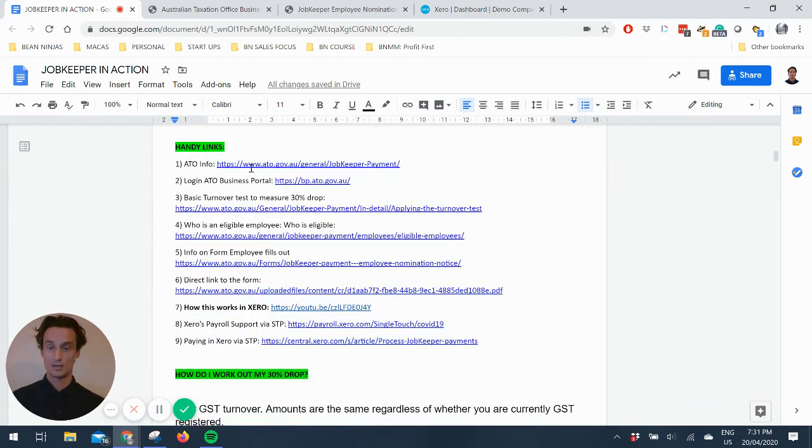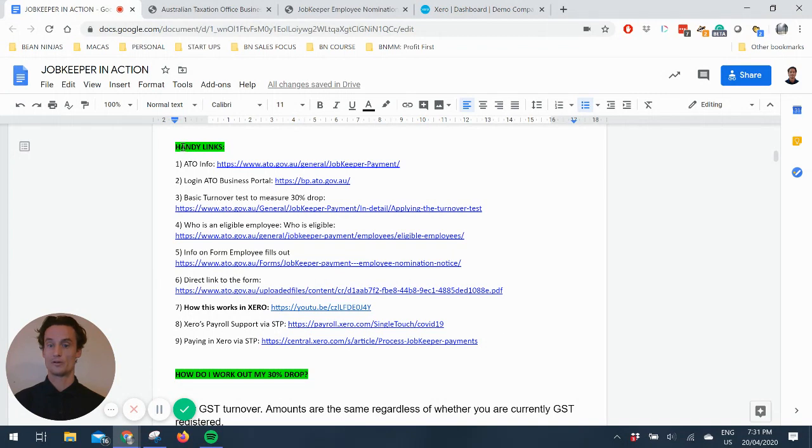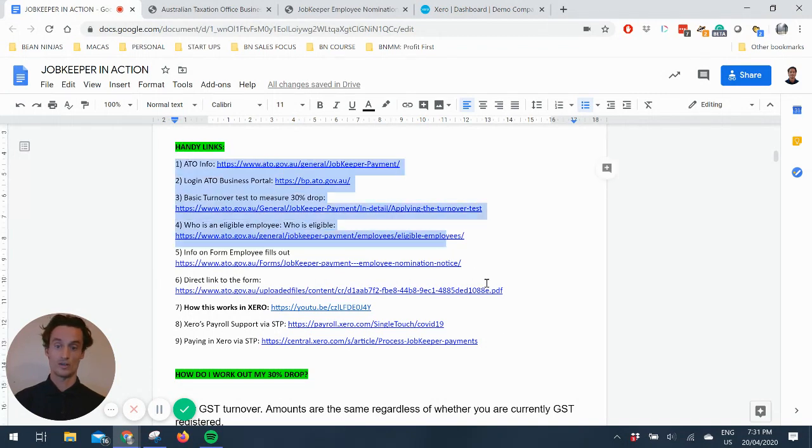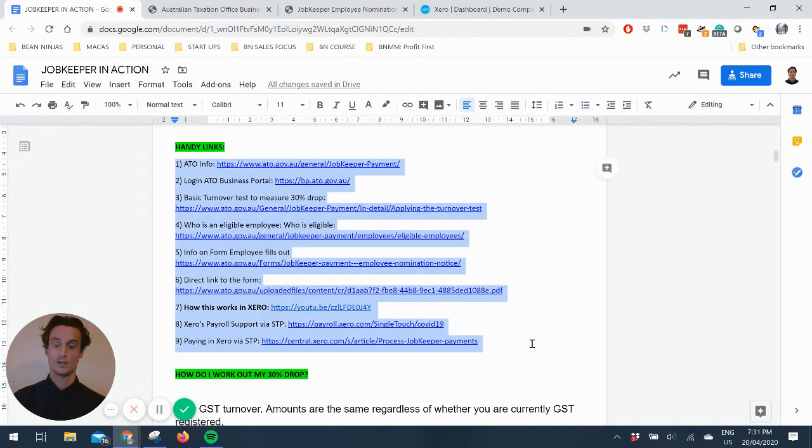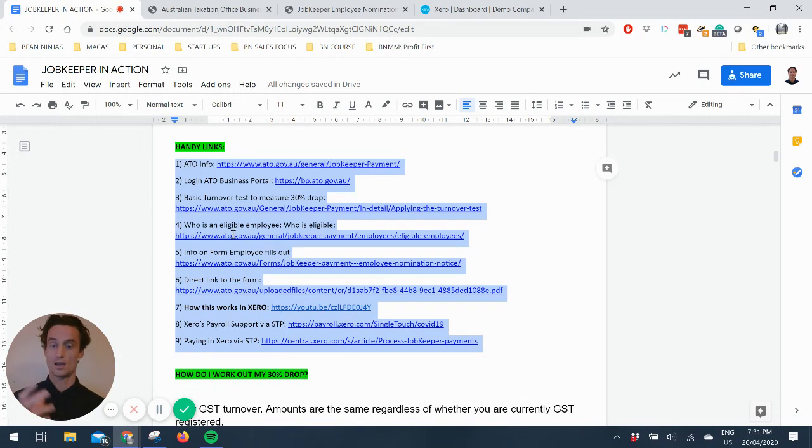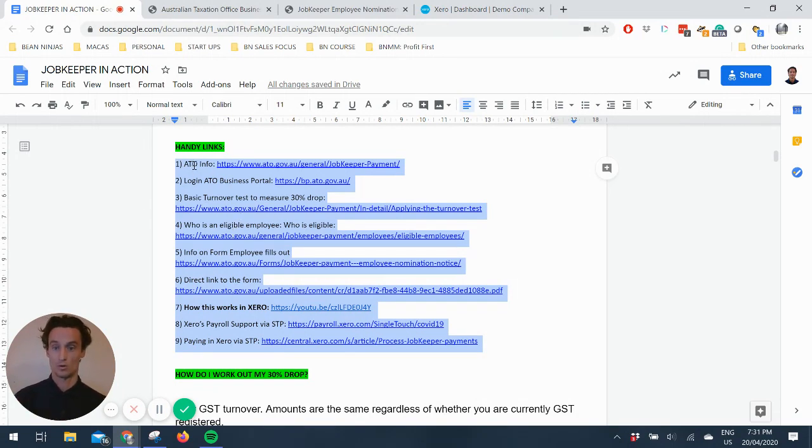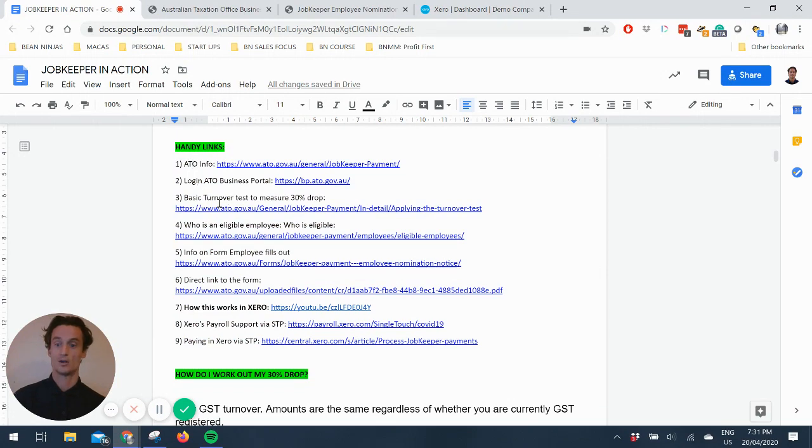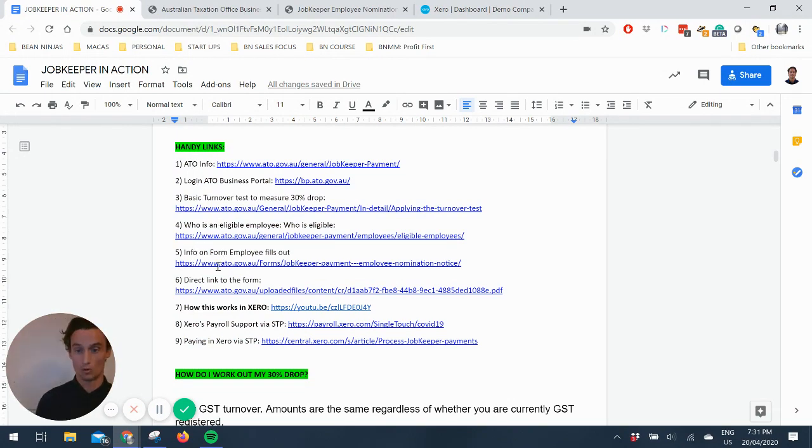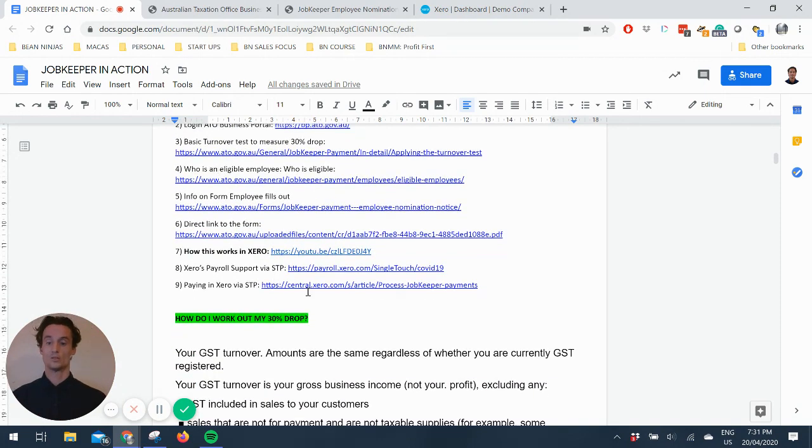I've included some handy links. I'll include a link to this Google Doc. I'll make it available for everyone, so you can find all of these links. These are all the key links that I used to prepare for this video, and that will shortcut you to being able to get info on the ATO, the turnover test, who's eligible, the form employees fill out, all that good stuff.